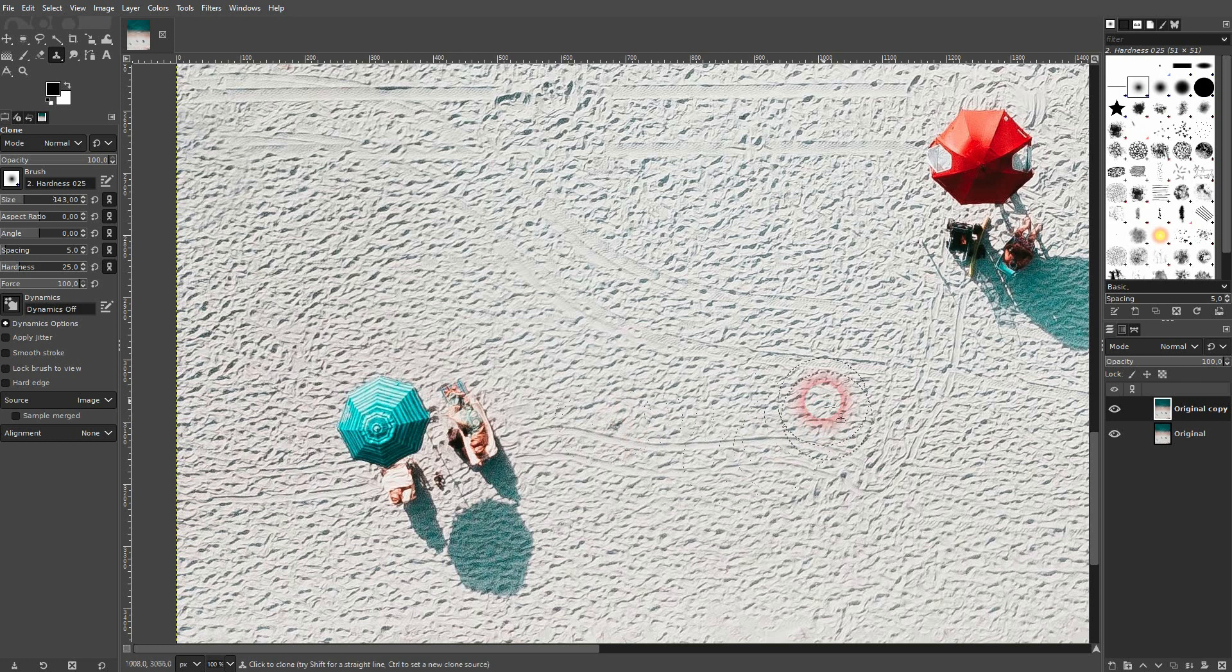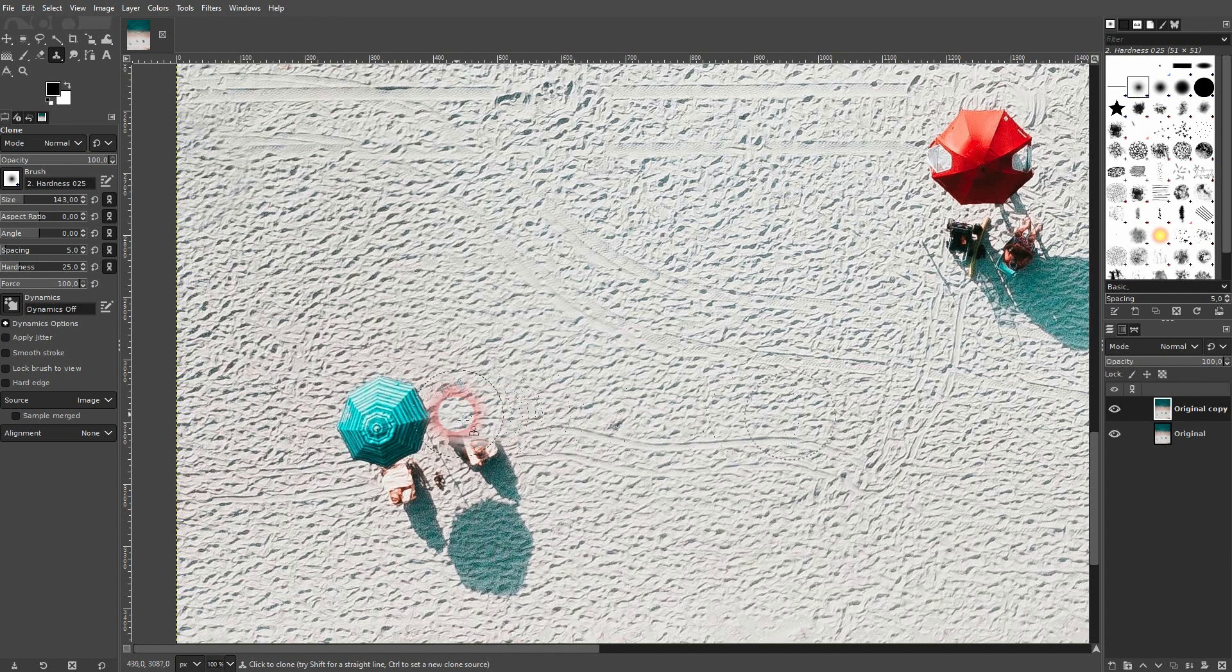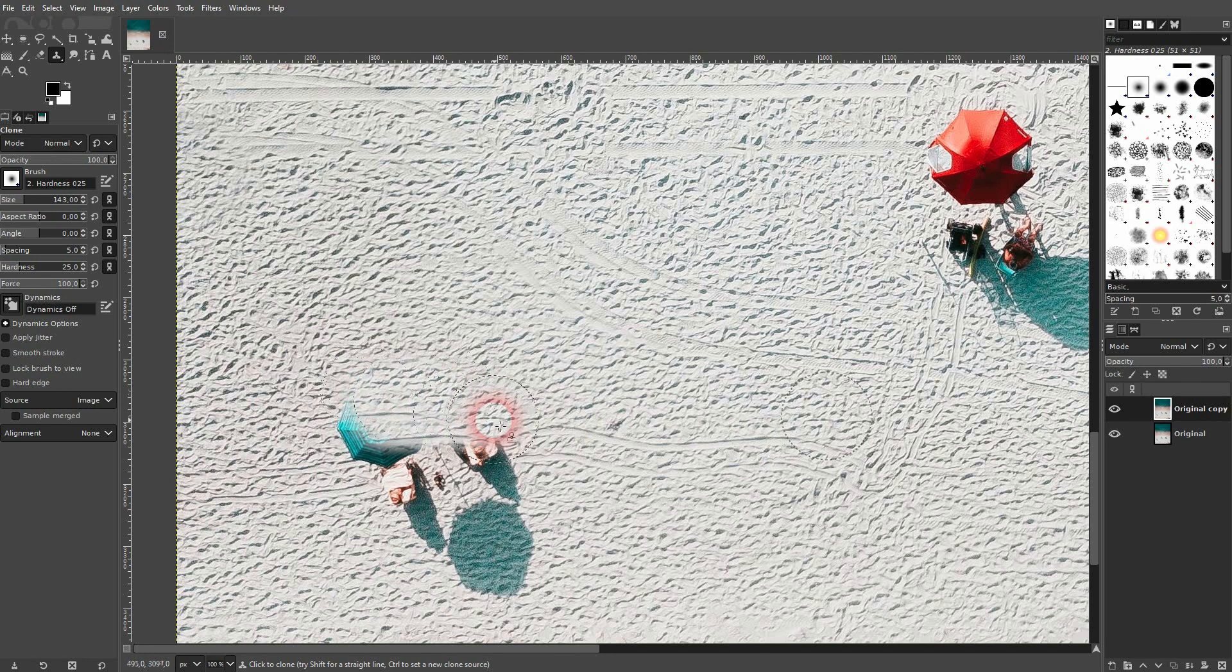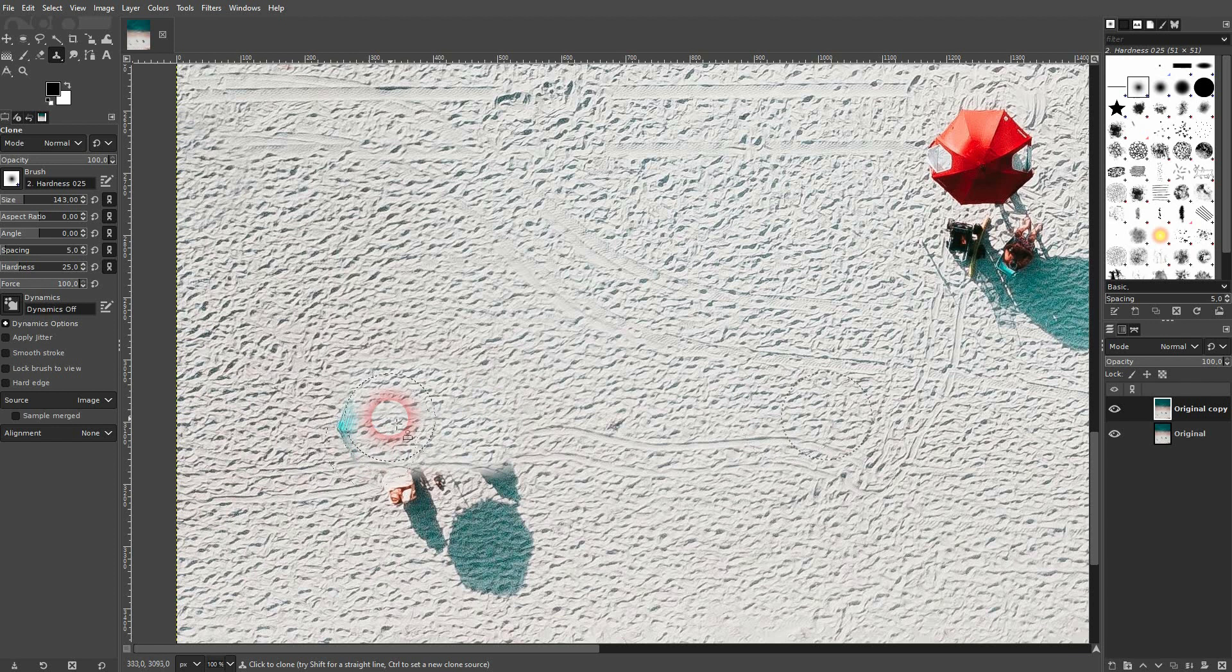And if you now left click and drag without holding ctrl, you can see this reference point. It basically overpaints this umbrella part.